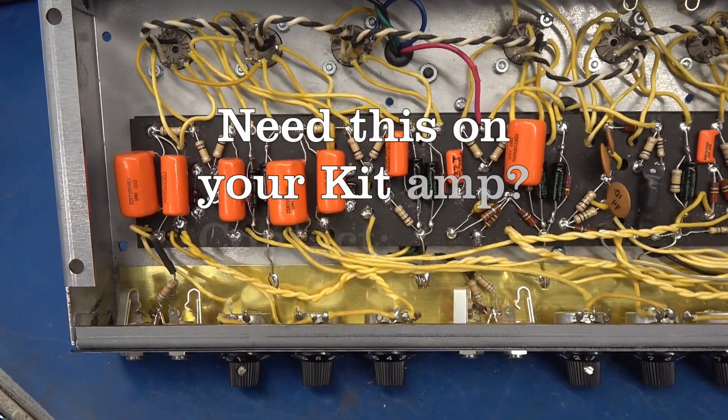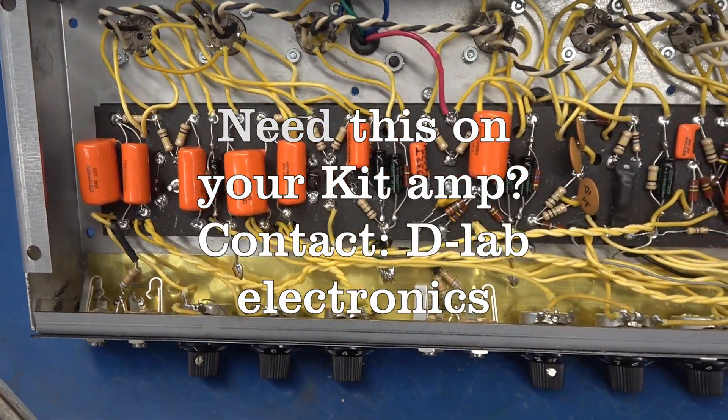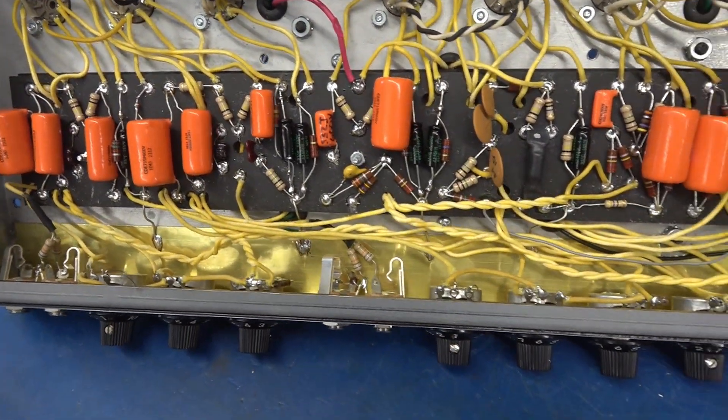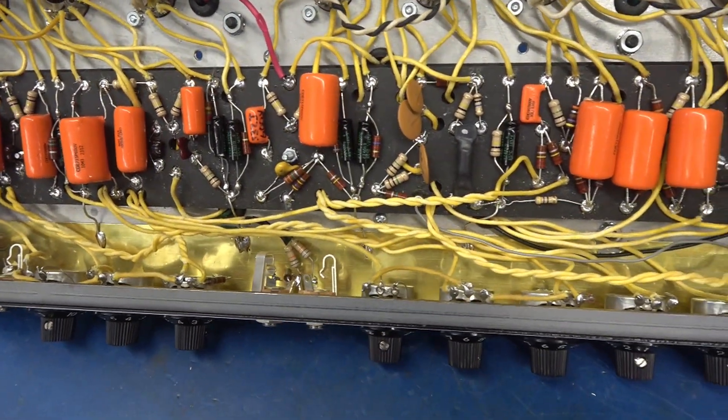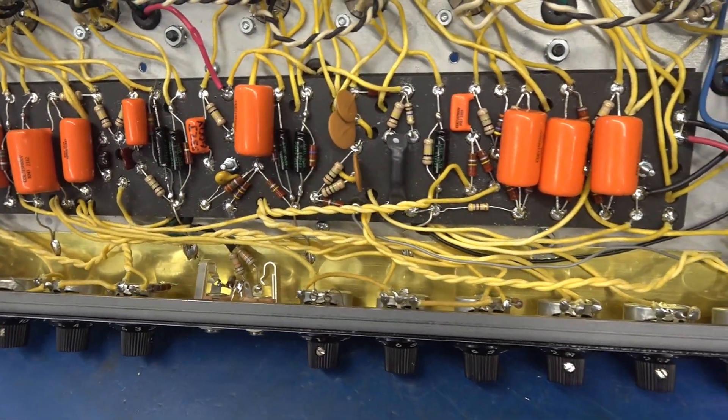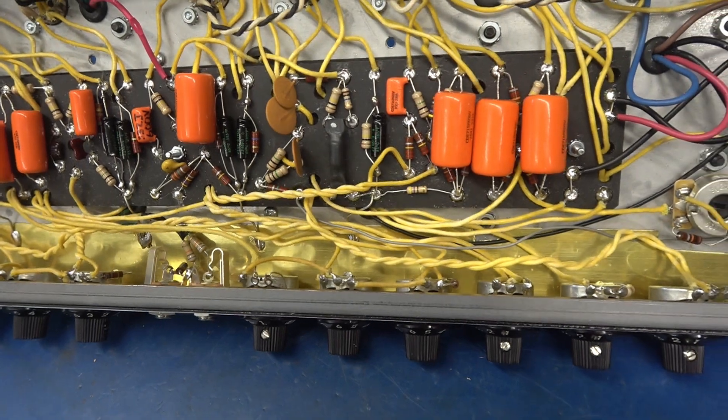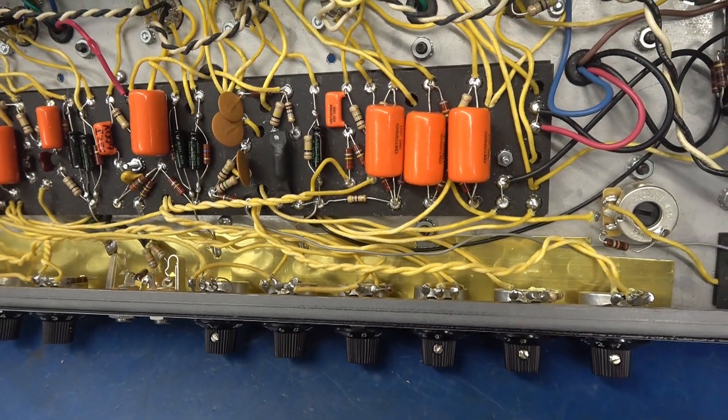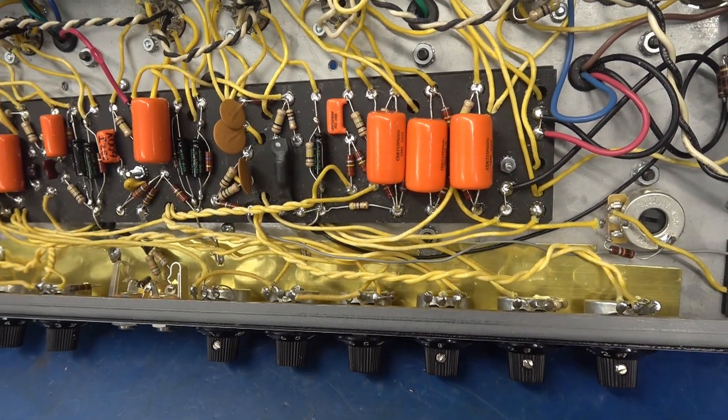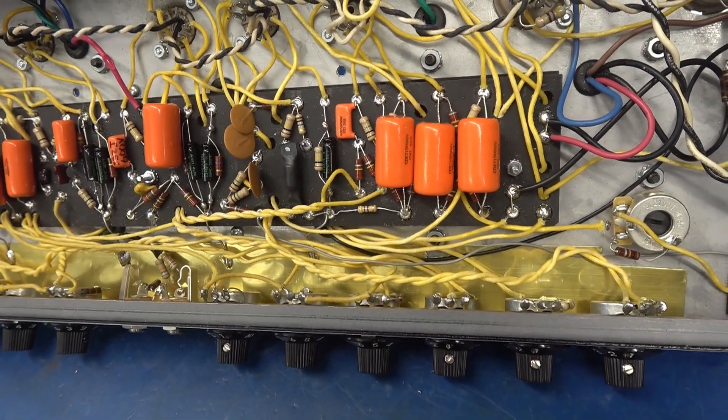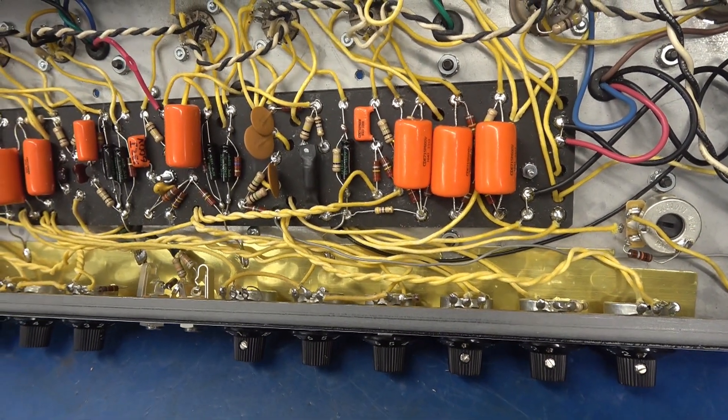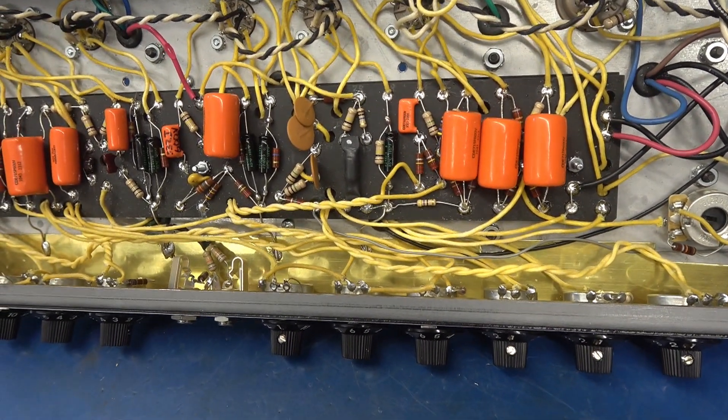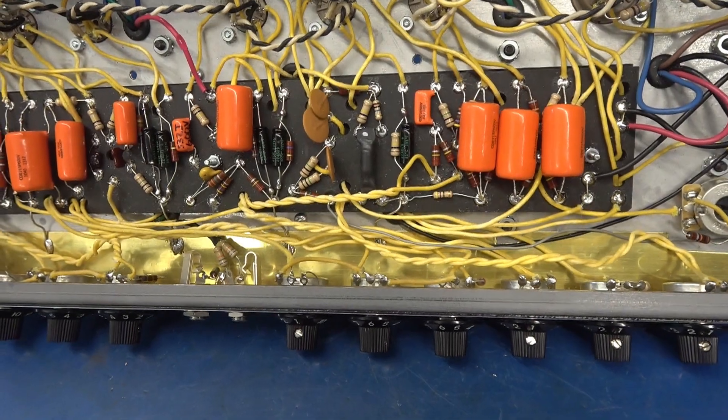Well, there it is. The brass ground plate is installed. All the ground runners land to it, just like Fender did back in the day. It's really too bad that these kit manufacturers won't provide this plate. It would make their kits much more reliable and less noisy.